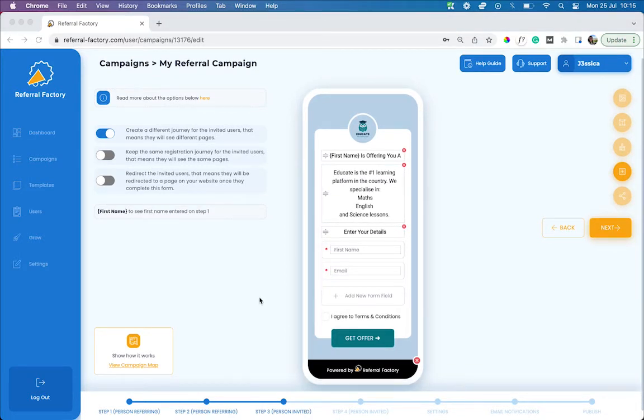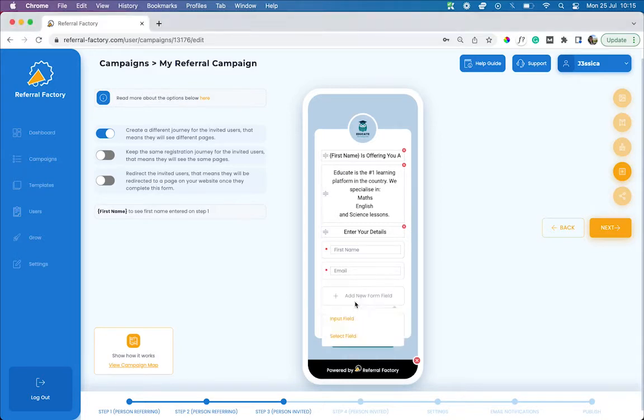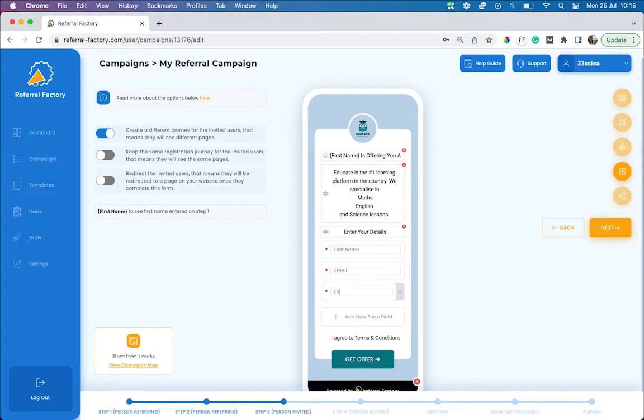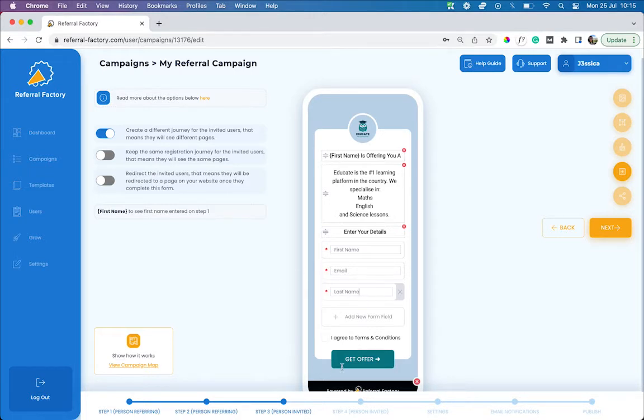If you'd like to capture more information about your referred leads, you can always add new form fields to this step. Once a referred user fills out these details and clicks on the button to submit their information, we can send these details through to your HubSpot account.